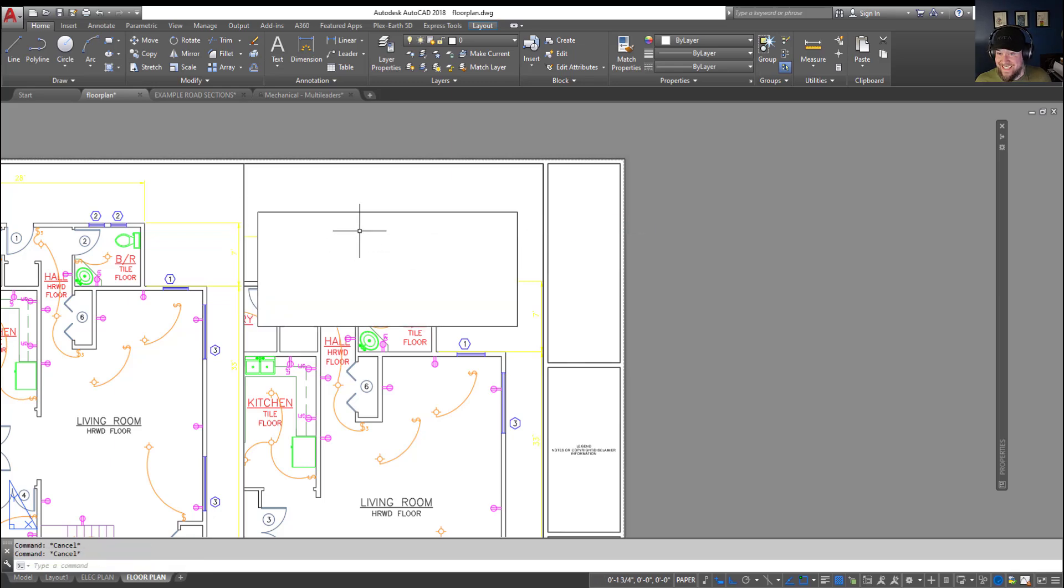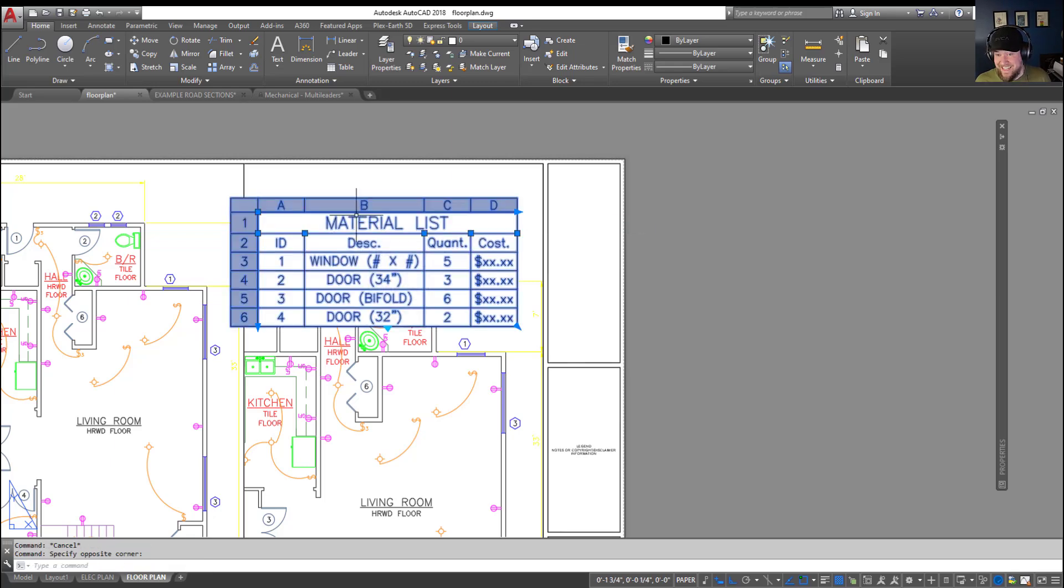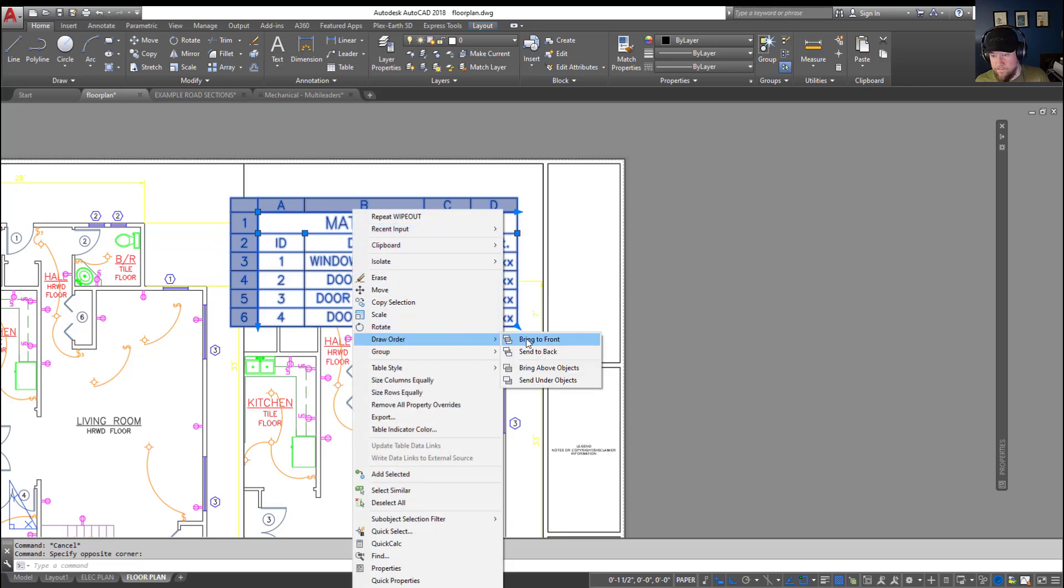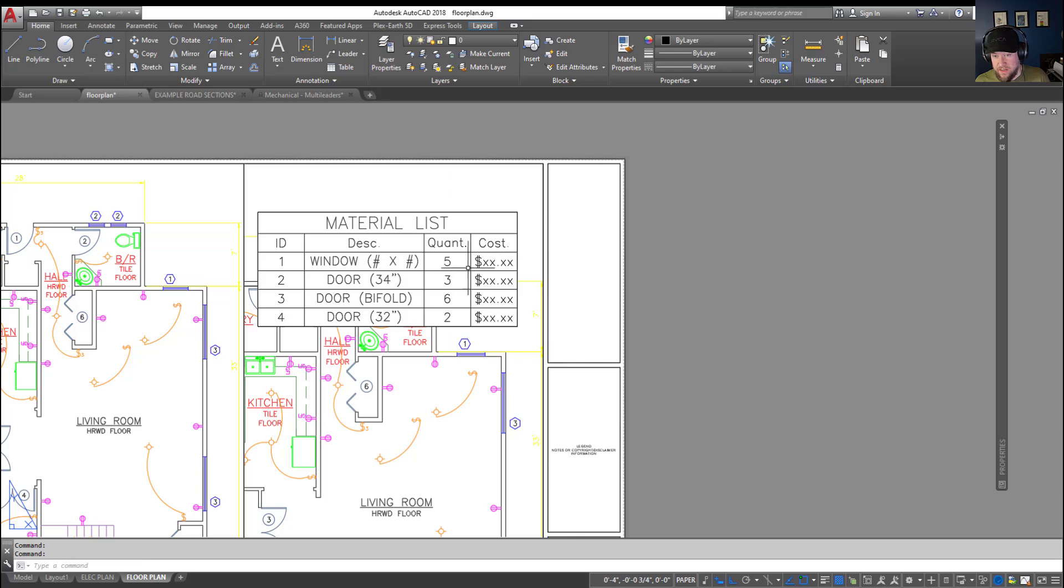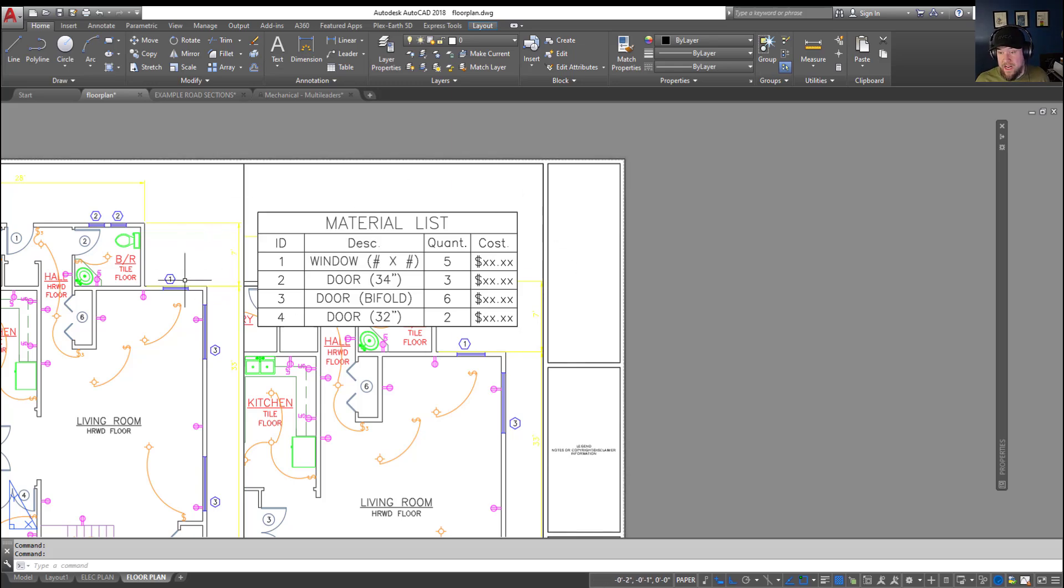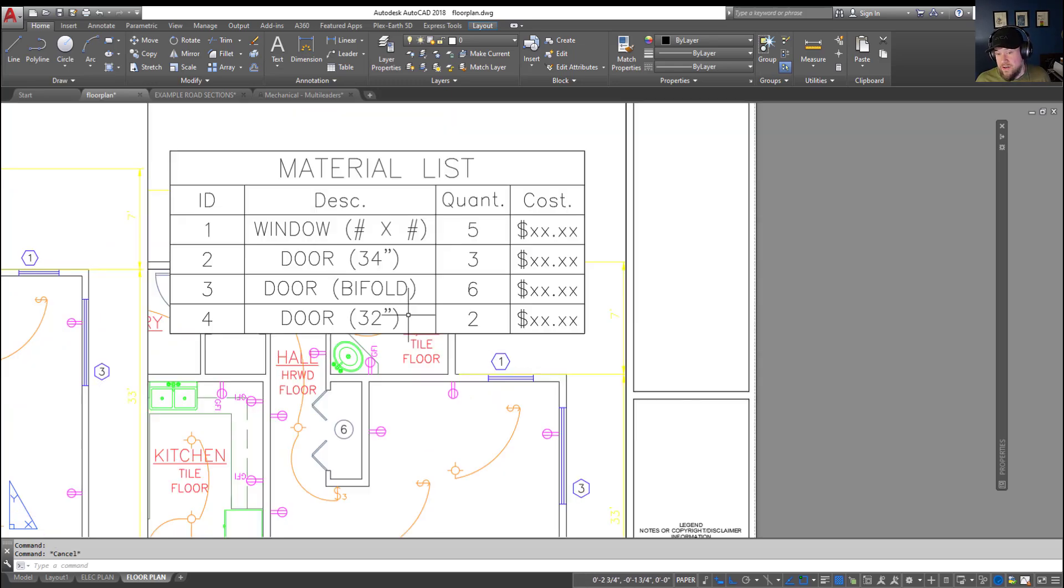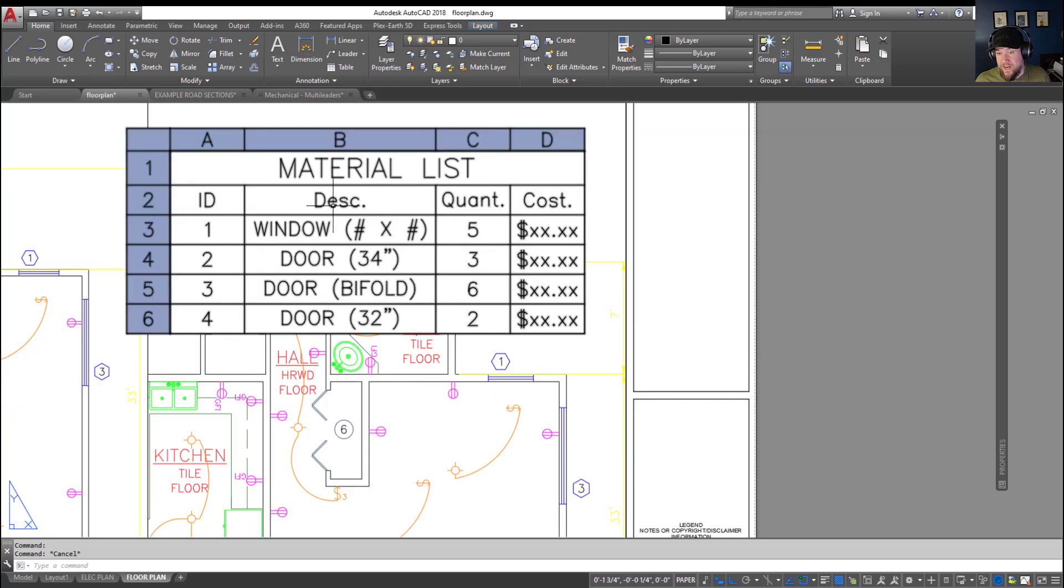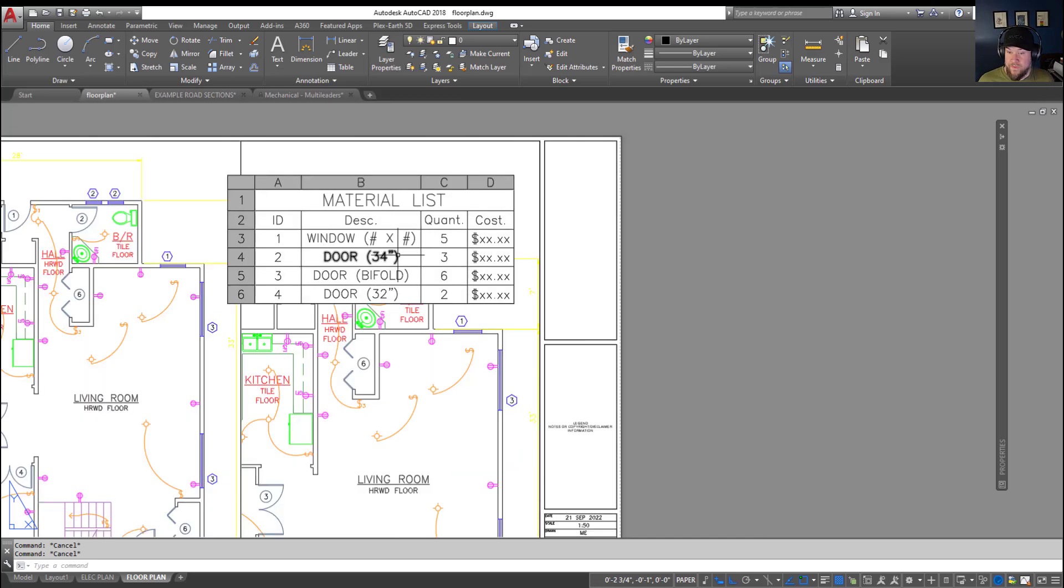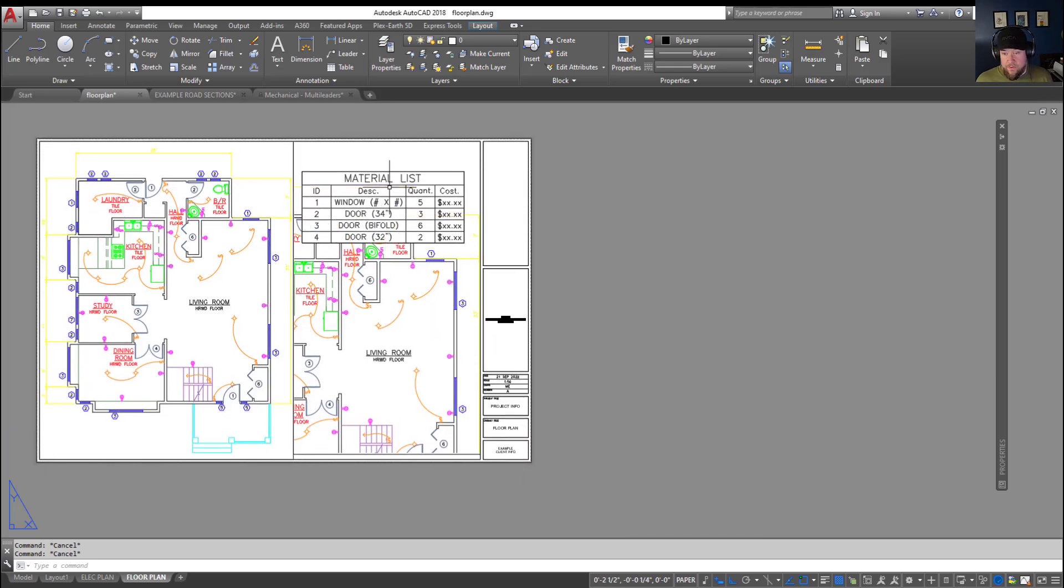By typing in wipeout, we can simply draw a wipeout box around our table, and you can see now it's disappeared. Simply selecting our table and bringing that to the front by right-clicking and choosing draw order, bring to front, now brings our table in front of or above the wipeout. You can see all of those objects behind it are now whited out. So you've got this nice material list that has nothing behind it to distract from the user.